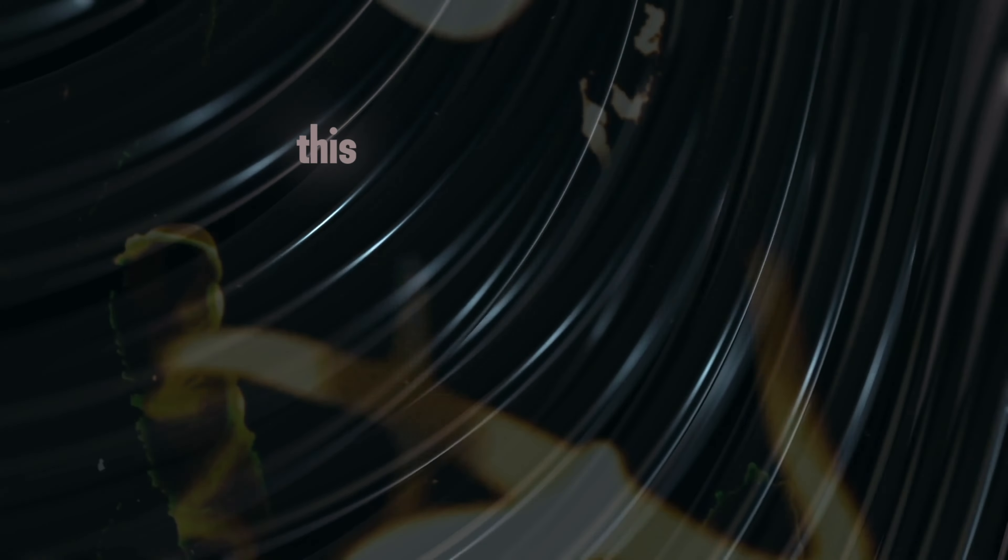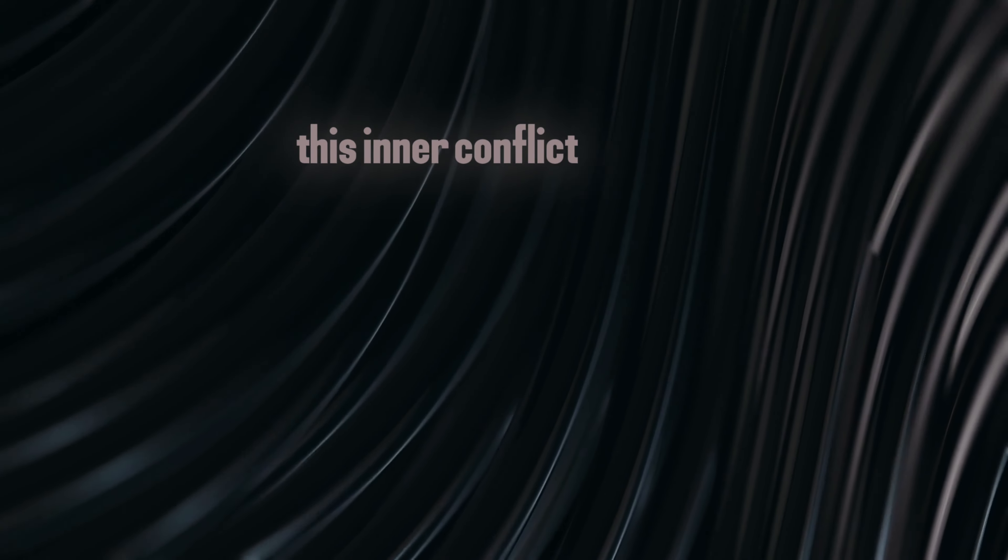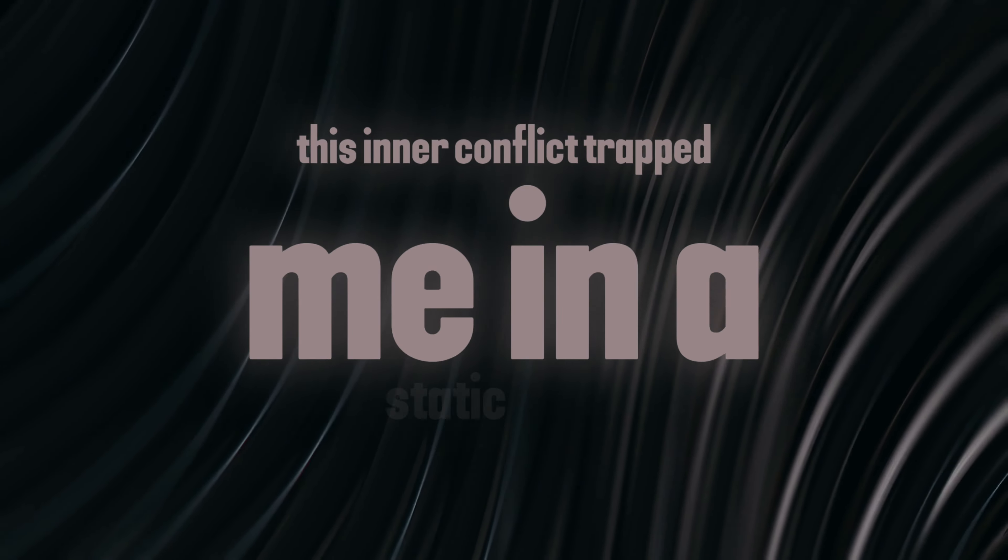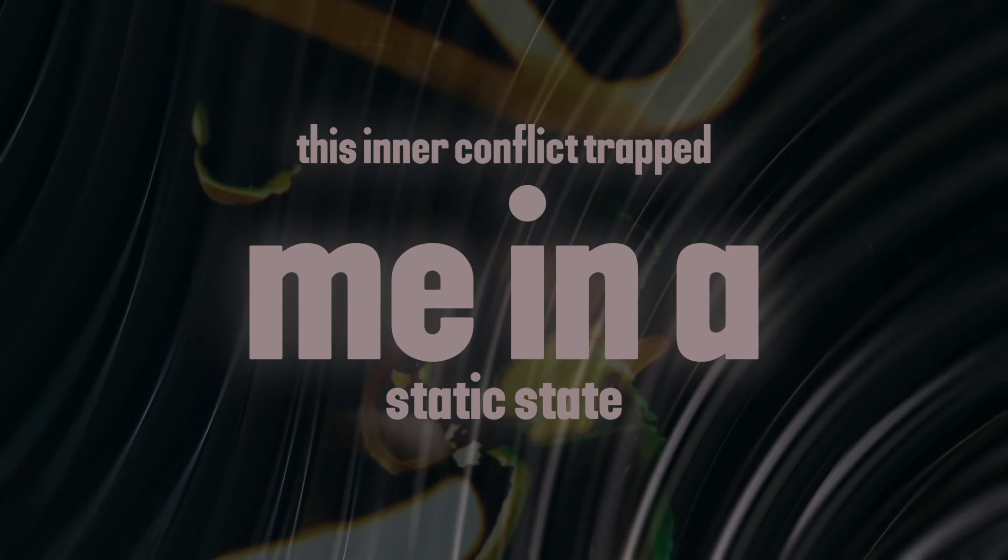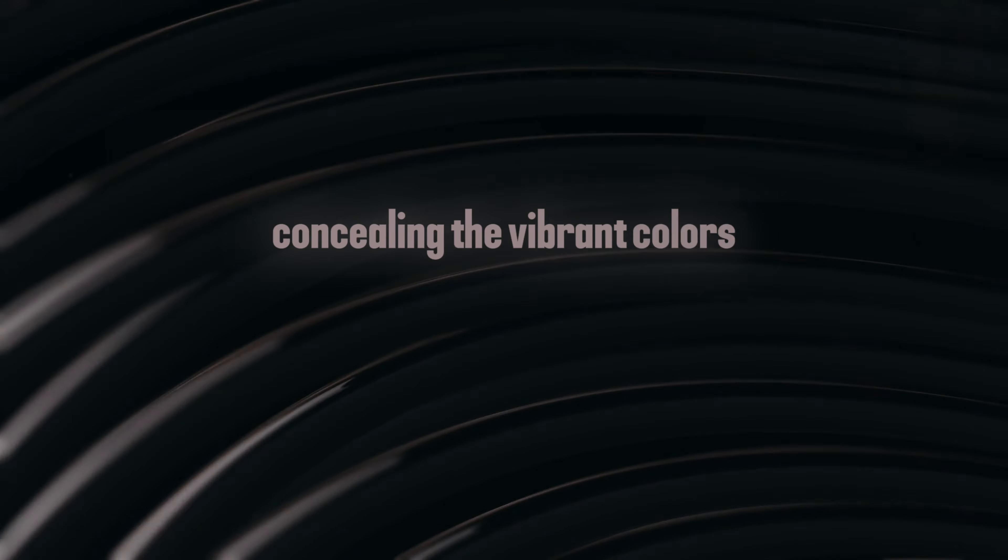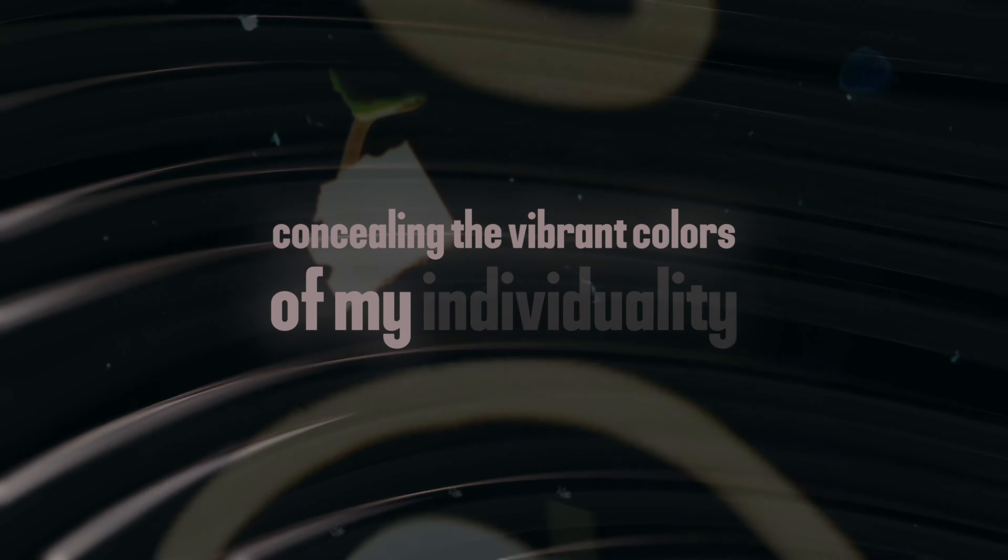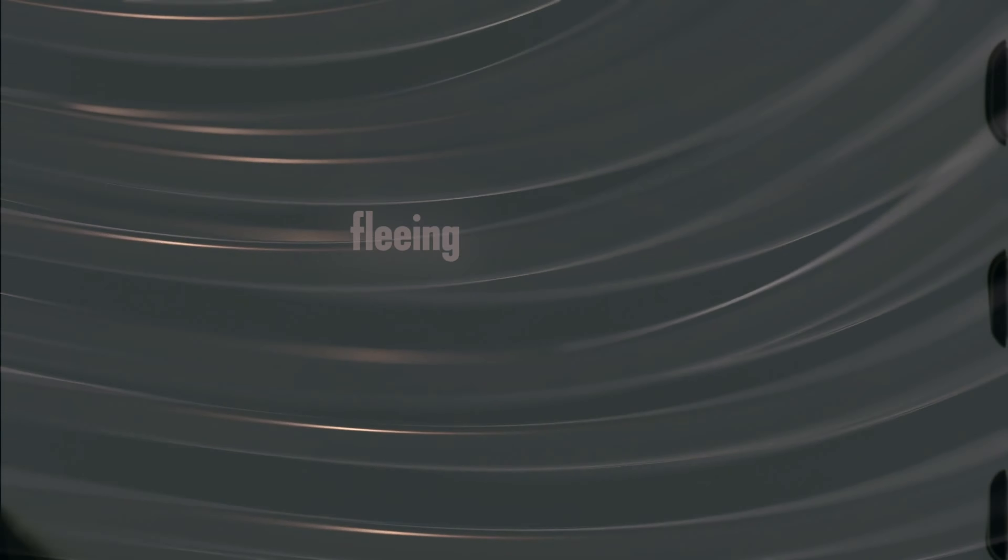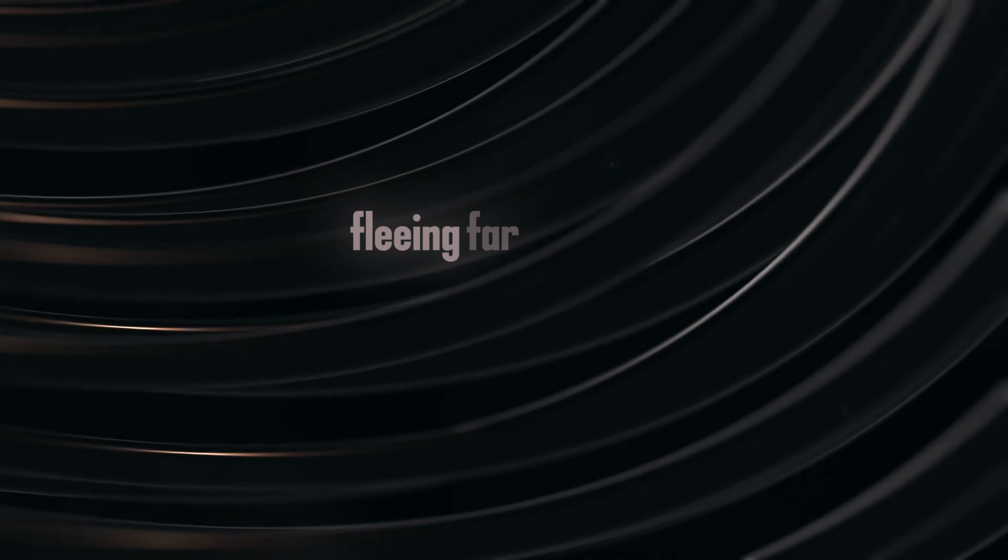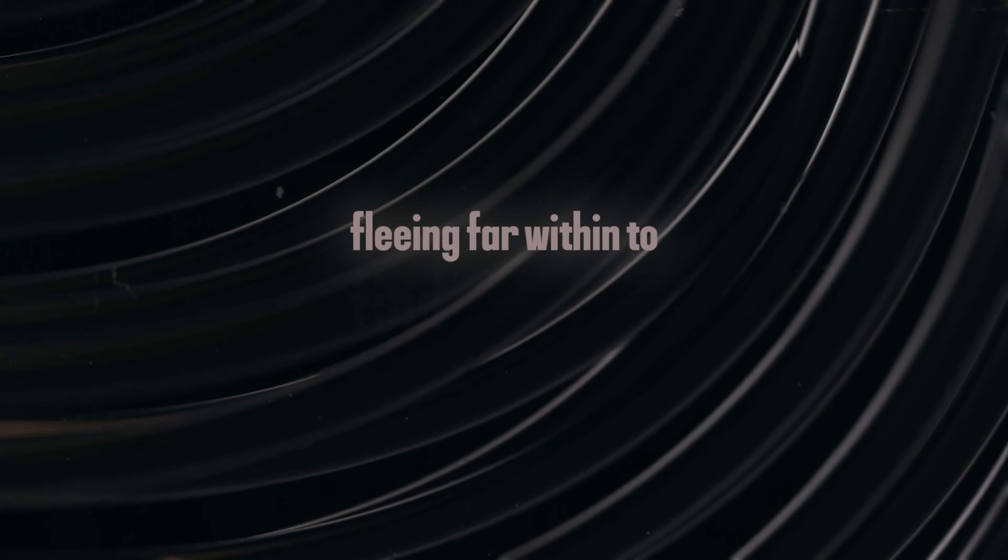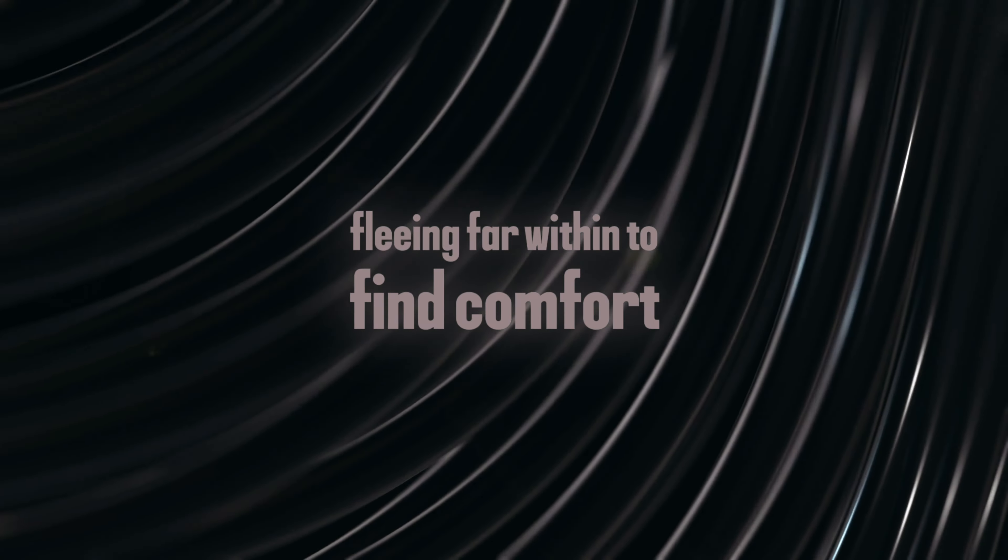This inner conflict trapped me in a static state, concealing the vibrant colors of my individuality, fleeing far within to find comfort.